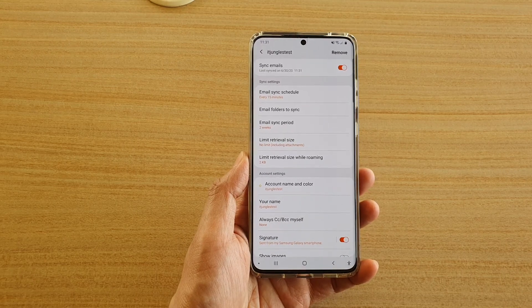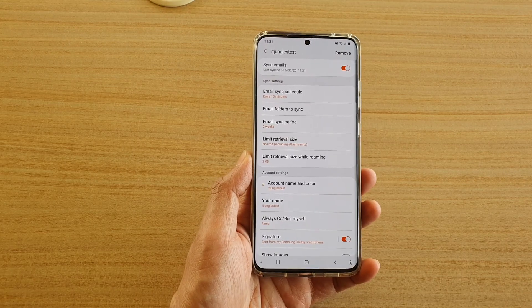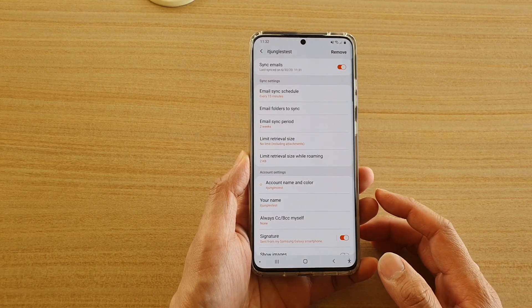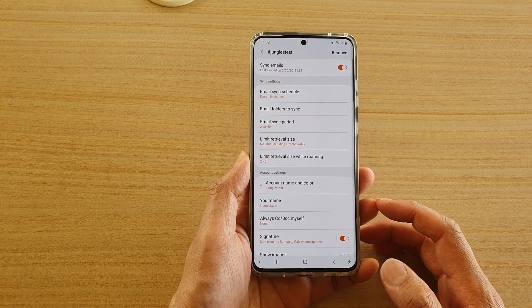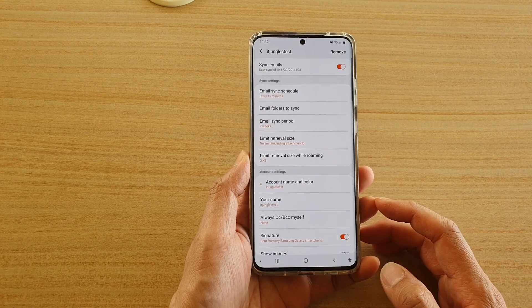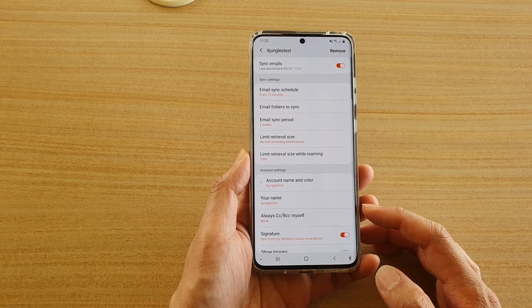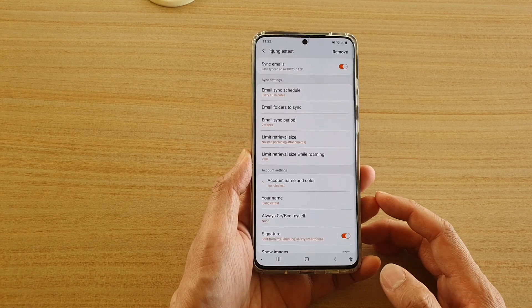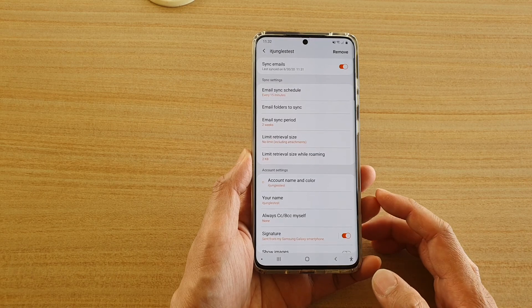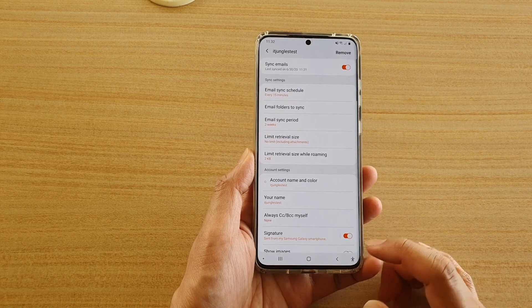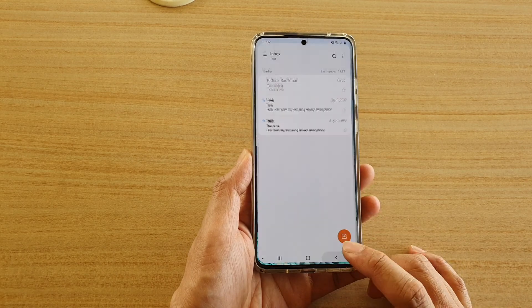Hi, in this video we're going to take a look at how you can always send yourself a copy of an email with carbon copy or blind carbon copy on a Samsung Galaxy S20 series.